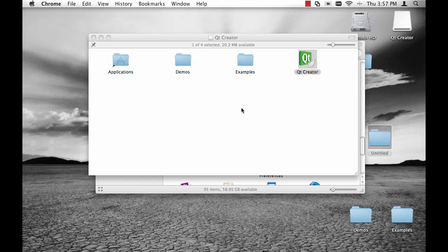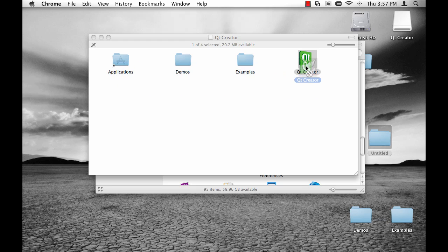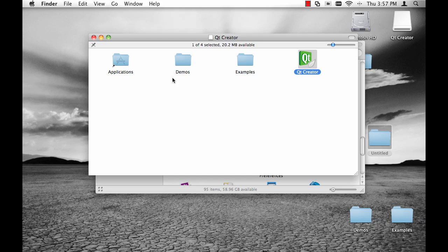I've opened the disk image, and this is what you'll see. You can just drag Qt Creator into your Applications folder — I've already done that. You should also drag the demos and examples onto your hard drive. If you're running on Windows, you won't need to do this, as the installer will have already installed them on your hard drive.